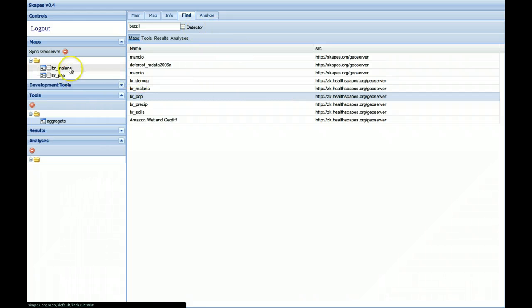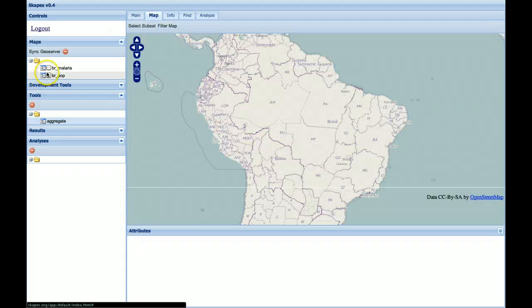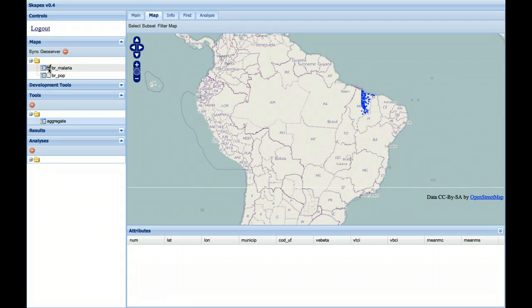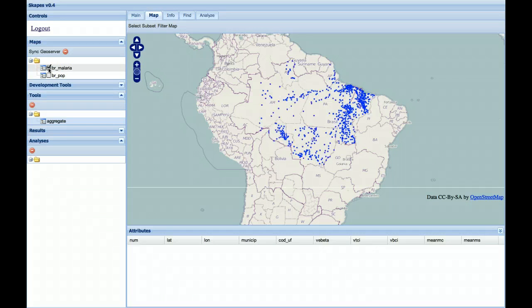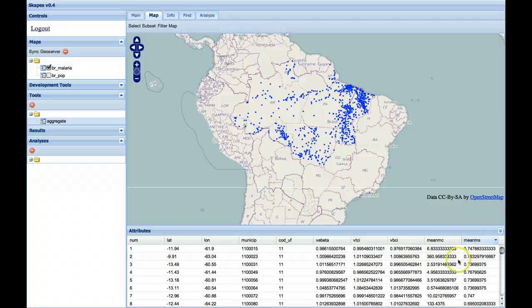So we've got the Malaria points, we've got the Brazil points. Let's take a look at them. So the Malaria points are a series of samples of mean malaria counts from across Brazil. Mean malaria counts are what we're interested in here.